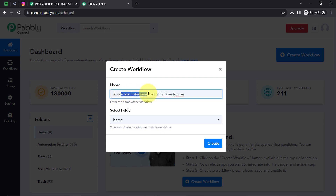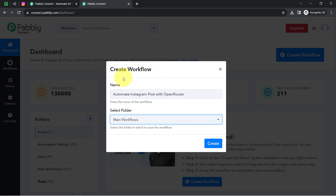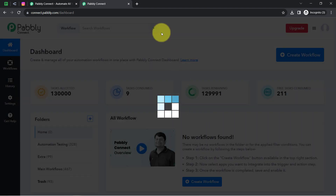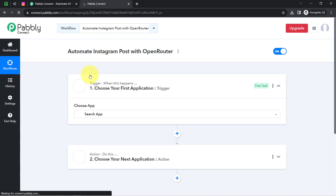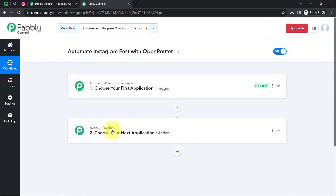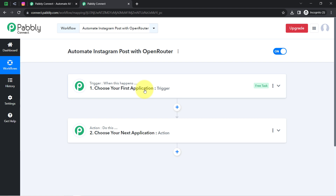I have directly pasted the name as 'automate Instagram post with Open Router'. It is asking to select the folder, so I will be selecting the main workflows folder. Clicking on create, and after that you will notice two boxes called trigger and action. The trigger means 'when this happens' and action means 'do this' — whenever something happens in your first application, automatically do this in your next application.